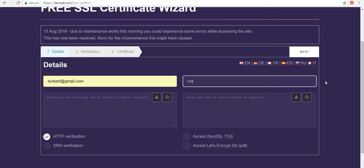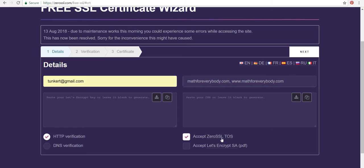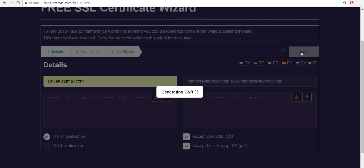I'm going to do it for a website that I am using for my math students. I'm a math teacher. I'm going to enter mathforeverybody.com and then the www.mathforeverybody.com. I'm going to accept this and this and then I'm going to click next.